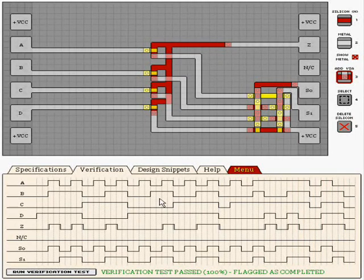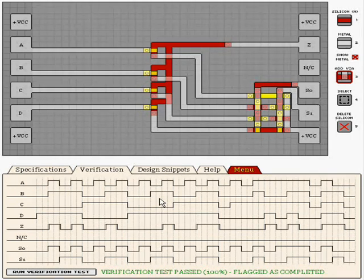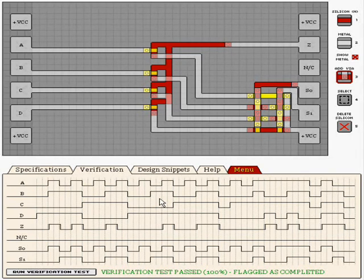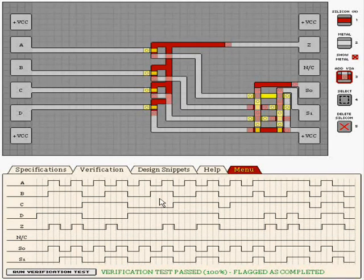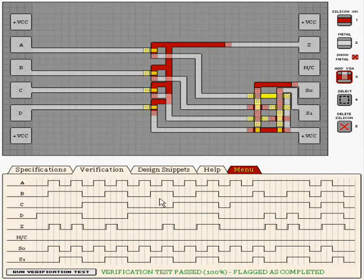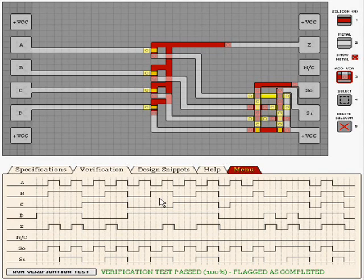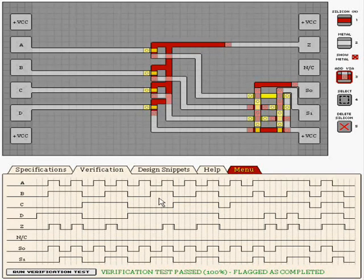That is the divide by 4 counter and the 4 to 1 multiplexer. I'll see you in the next episode.